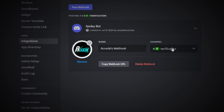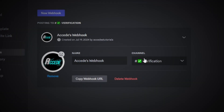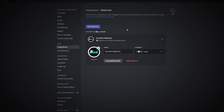If you have multiple info channels — say, one for info, one for rules, one for server info — you're going to have to make a separate webhook for each of those channels. So let's choose the first channel to be the rules channel, as pretty much every server has one. We choose rules and simply save changes, then click the copy webhook URL button.